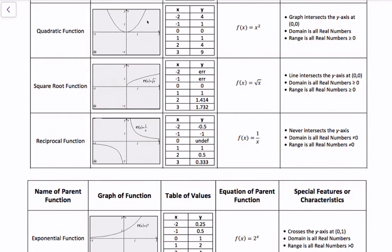Next is the quadratic function, f(x) = x². The graph intersects the y-axis at (0, 0). The domain is all real numbers, and the range is all real numbers greater than or equal to 0 — you can never have a negative y value or negative output with a quadratic function.